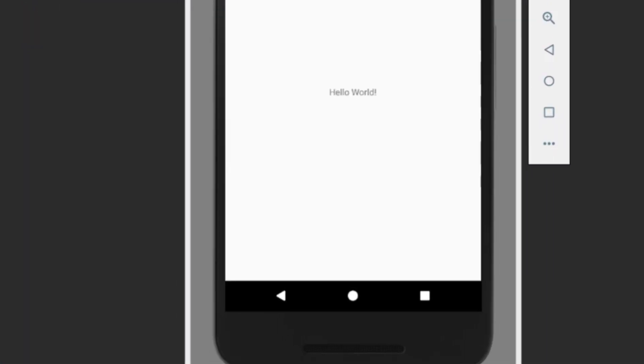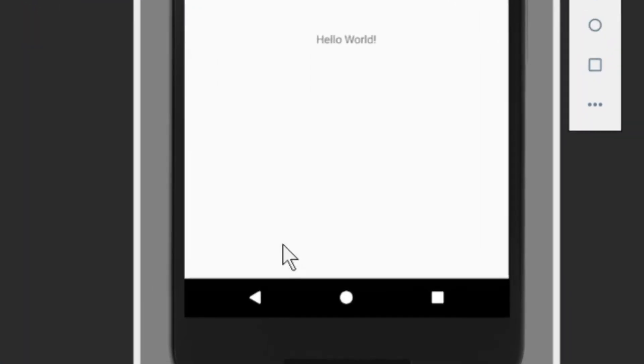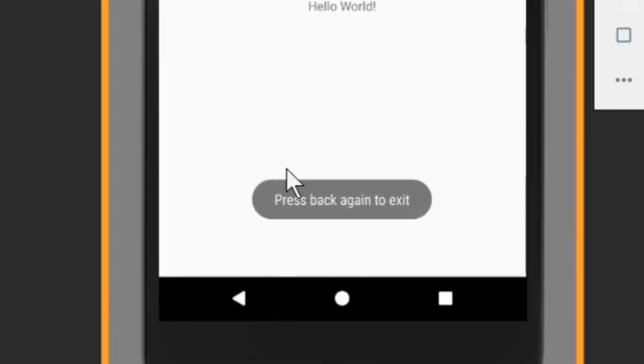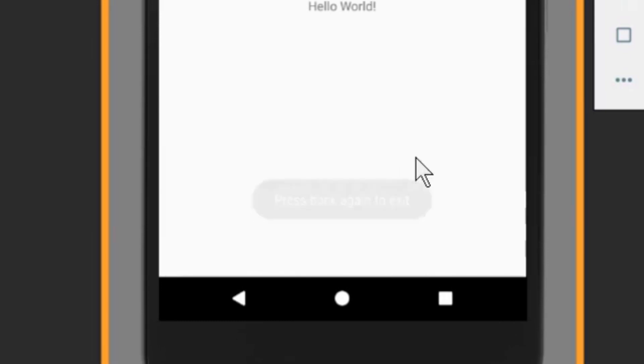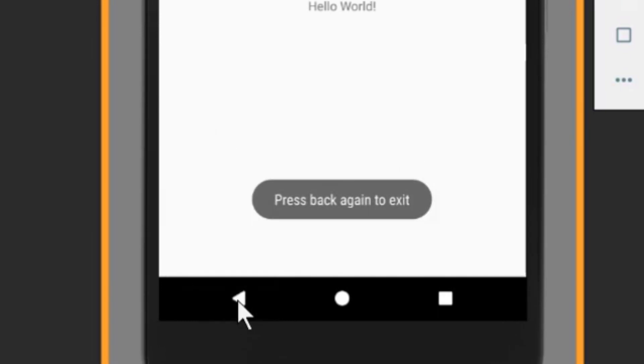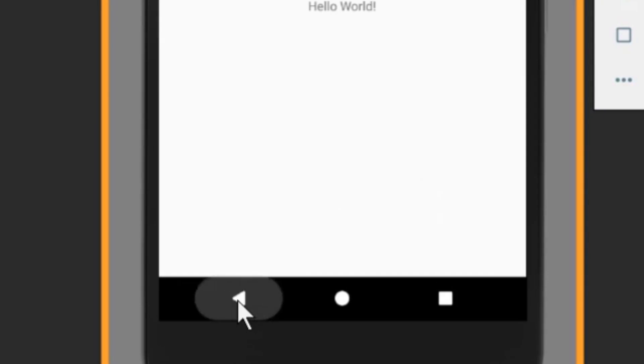Hey guys, in this tutorial I'm going to show you how you can implement this press back again to exit functionality, which only closes your app if you press back two times within a certain time frame.